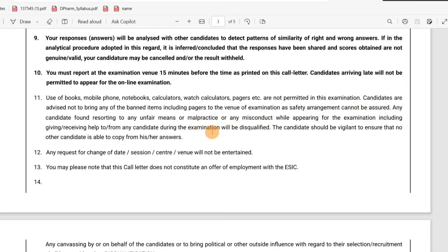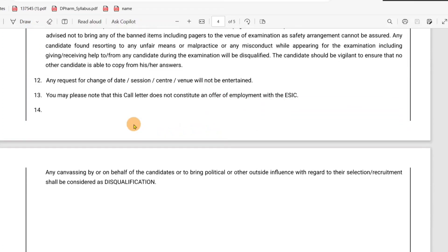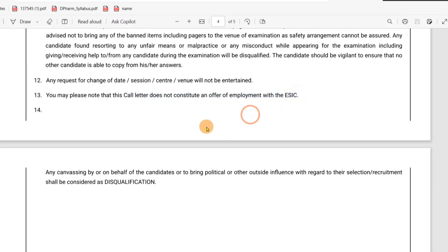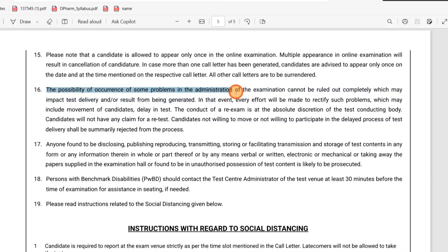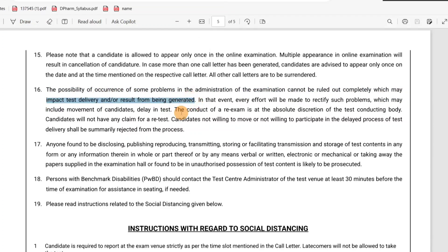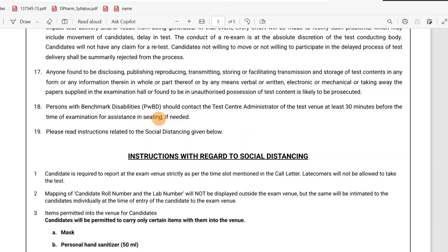You can check the safety arrangements. On the call letter, verify the center, date, and other details are correct. Call letter has a job offer — it is just for the exam. There are some important points: the candidate is not the same as the exam. The possibility of some problems in case of administration cannot be ruled out completely, which may impact test delivery.